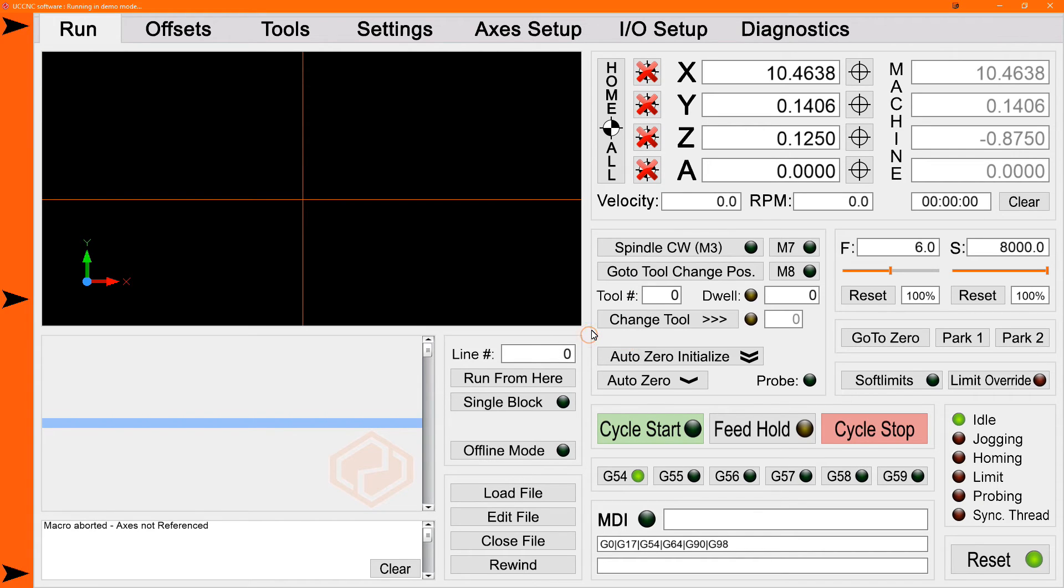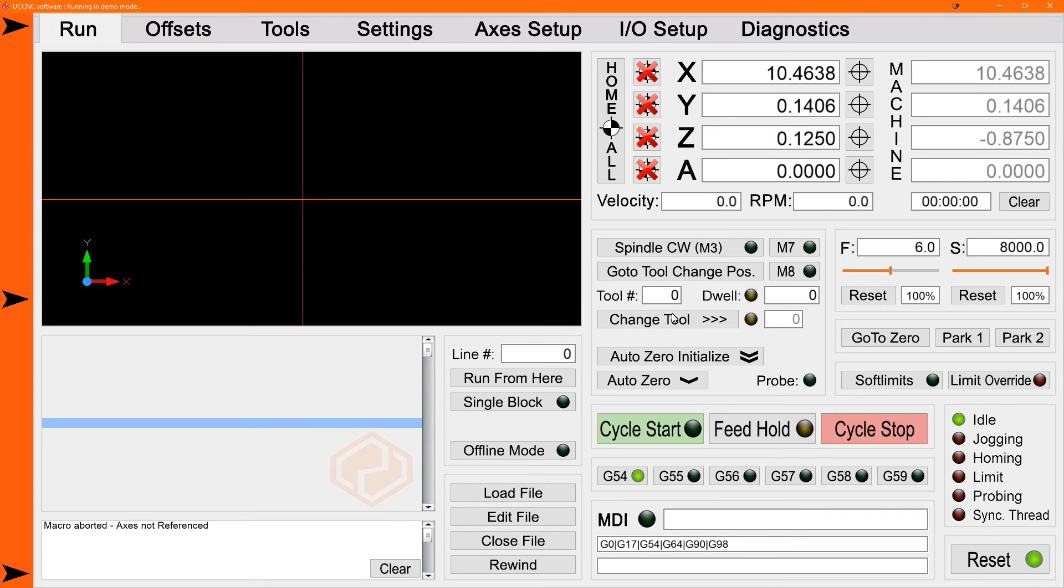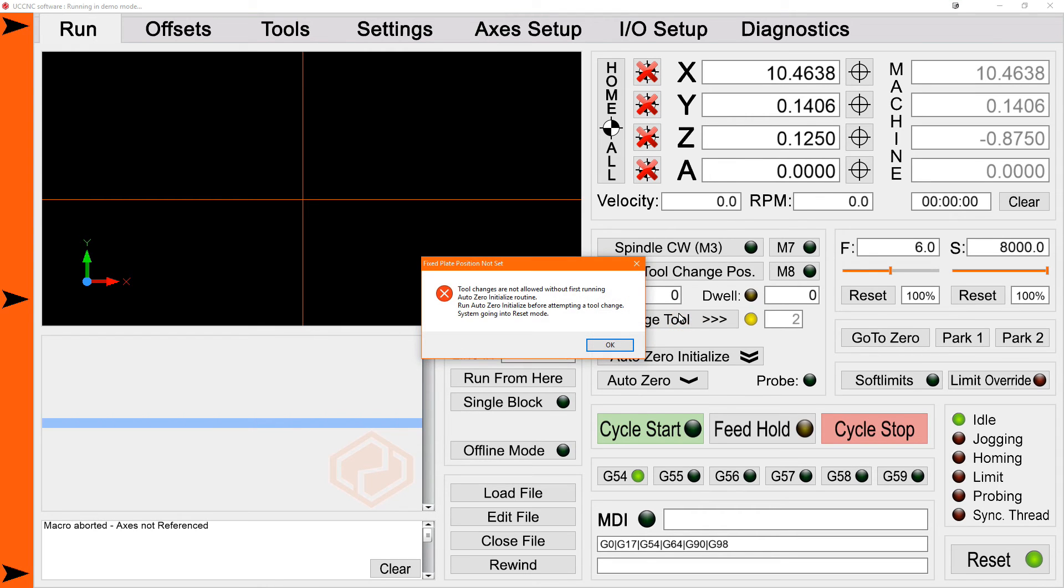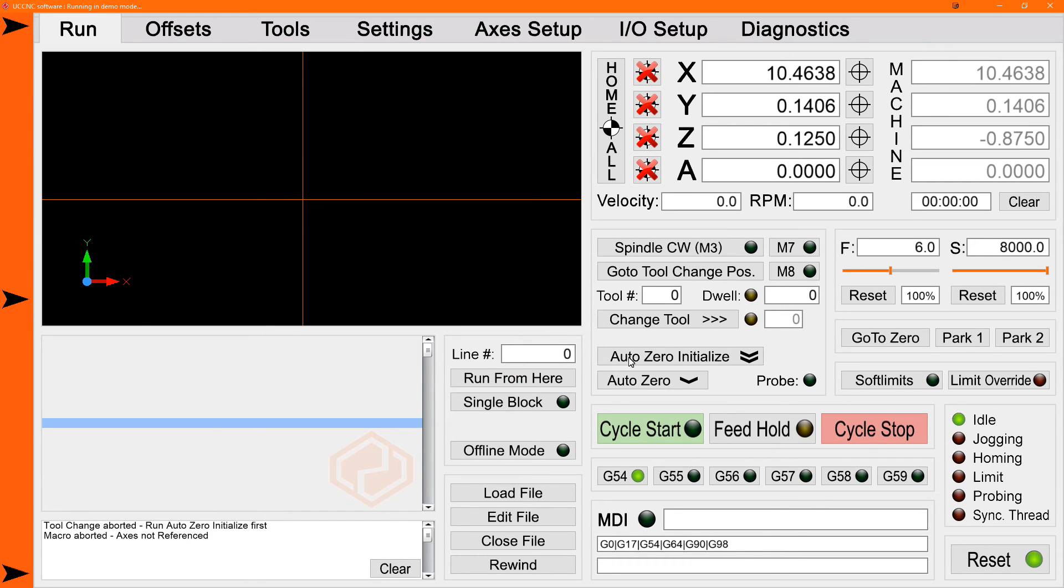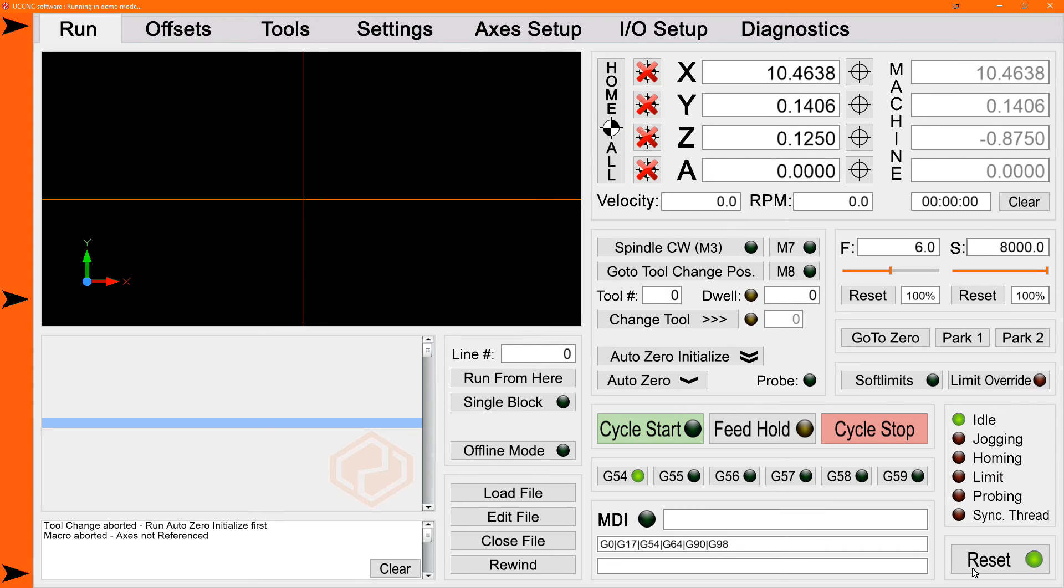And since the tool change basically uses the fixed plate as well, this button here is to change a tool by entering a tool number and hitting, pushing the change tool button, that's going to give you the same error basically. You need to run the auto zero initialize because you need to set the fixed plate location before you can change a tool. So you're going to want to make sure you get it all set up before you run any programs with a tool change or the macro is going to want to stop the program in the middle of your G-code run because it's not going to allow you to change the tool if you haven't got everything set up prior to it.